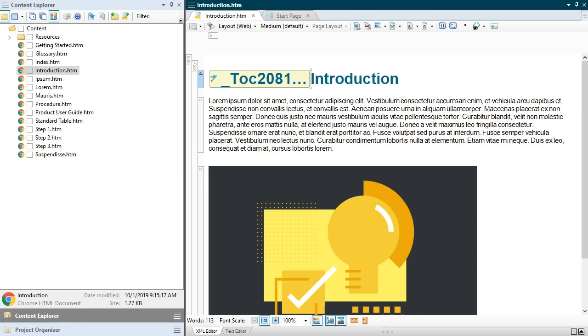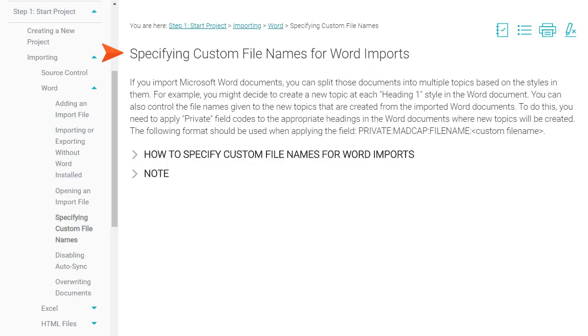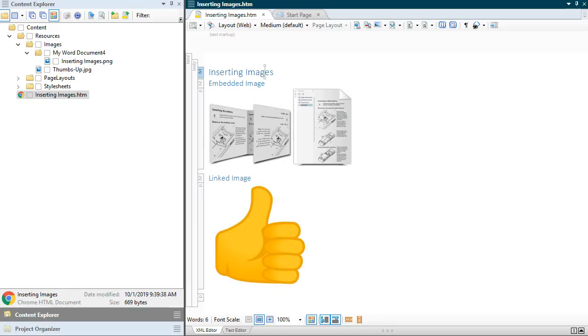This help topic shows you how to prepare your source Word documents to make this happen. You should also be aware of how imported image files are named.